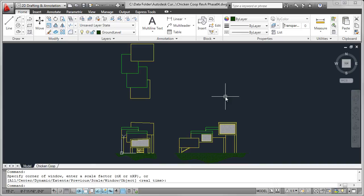In the next video, we'll add annotation to these views. I'll also show you how to create detail views of each of the nesting boxes, add a parts list, and preview what a 3D view of the nesting boxes looks like.